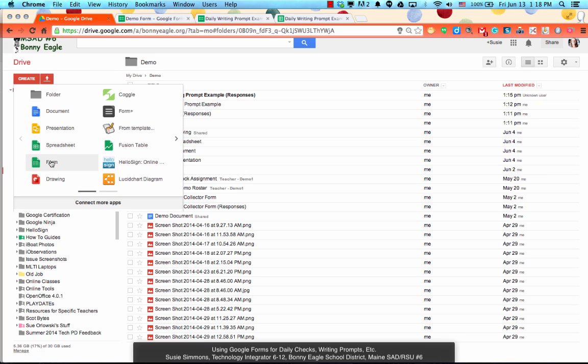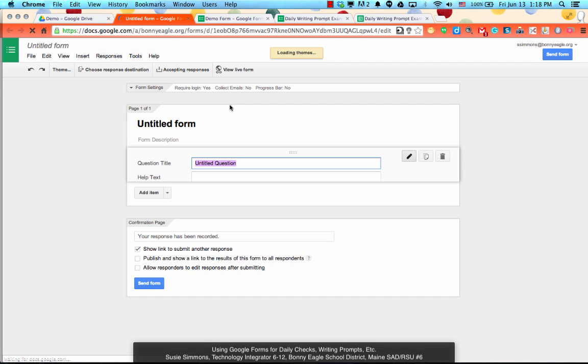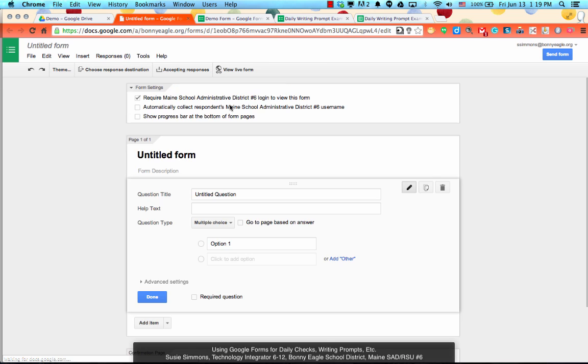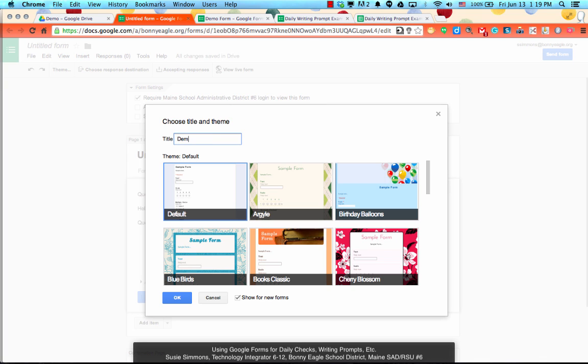Once you create a new form, you're going to get a prompt that shows up in the first window that is going to give you the ability to title your form, which is a very good habit to get into, as well as to choose a theme for the form. Although the theme can be set later, so I would not focus on the theme at this point in time. We'll just do a demonstration form number two and then click OK.